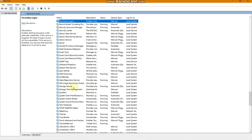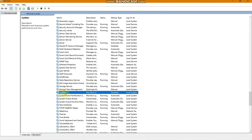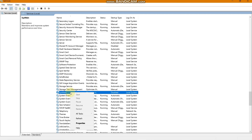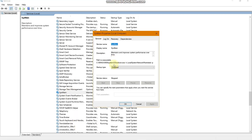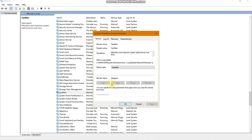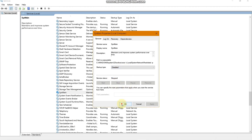The second thing is to find SysMain or Superfetch. In my case I have SysMain. Click on it, go to Properties, set the startup type to Disabled, and if it is running, stop it and keep it at Disabled.